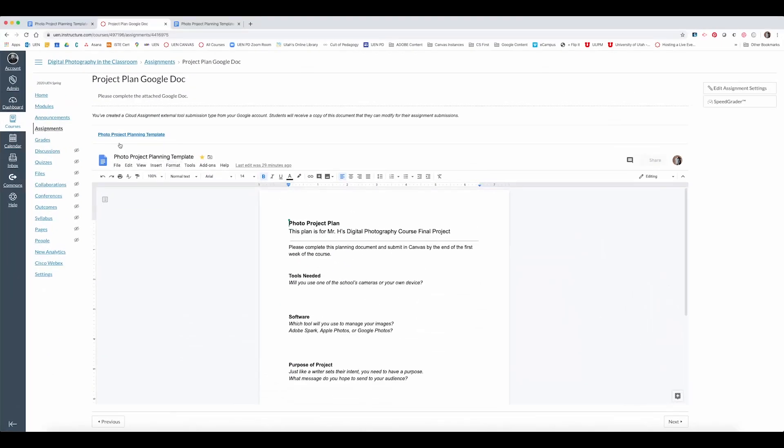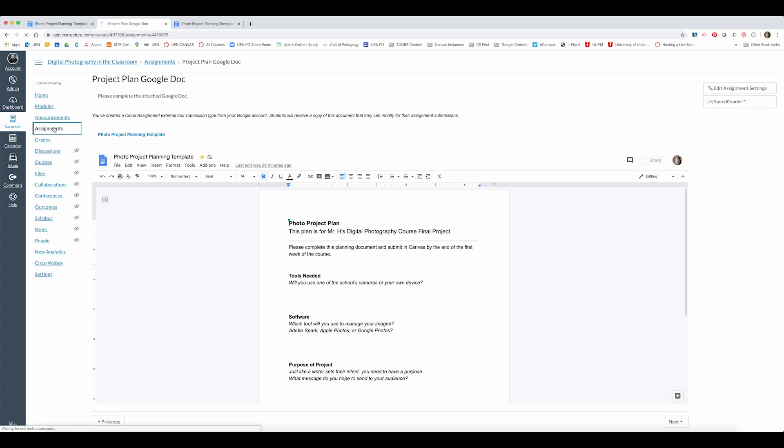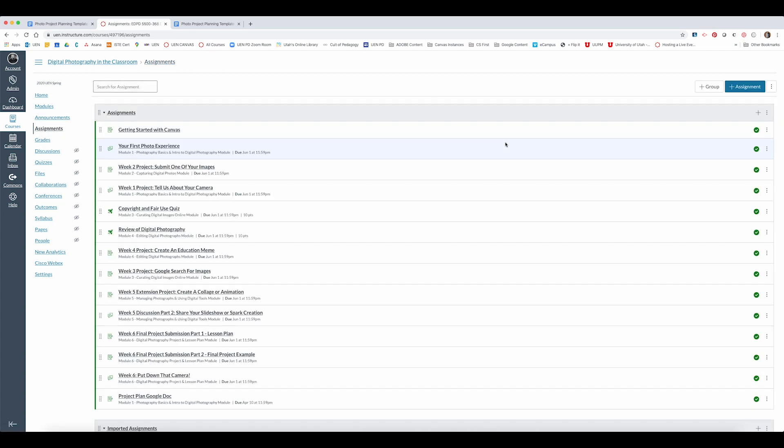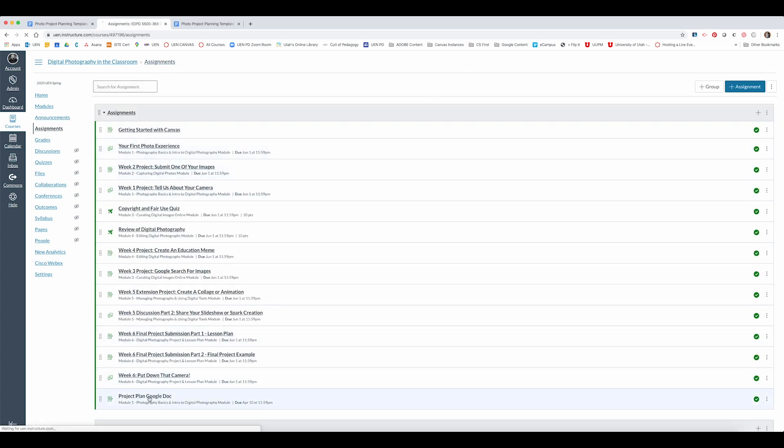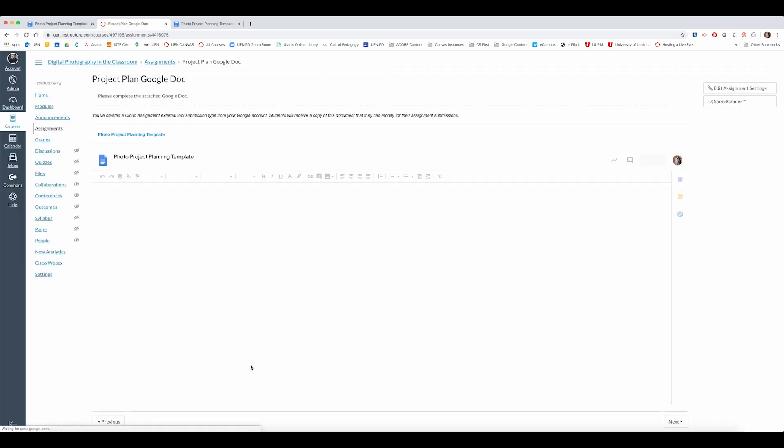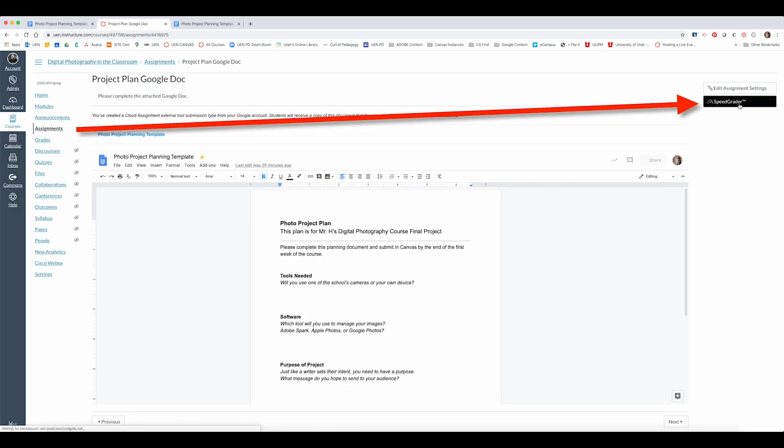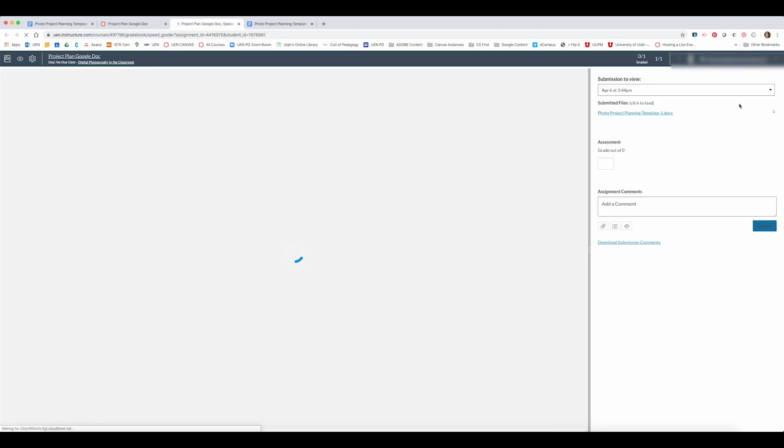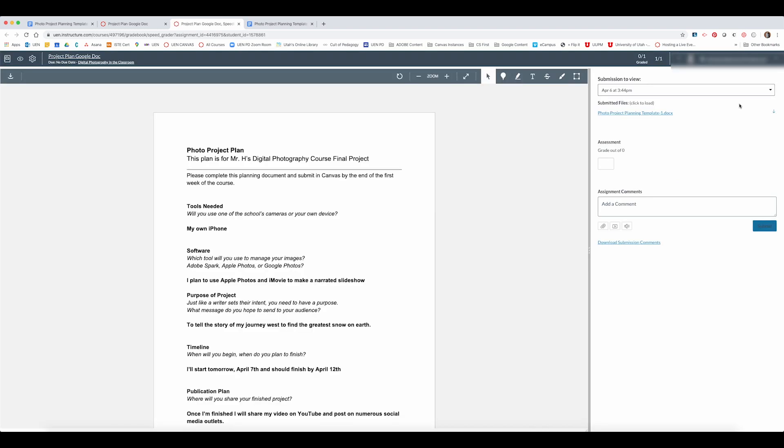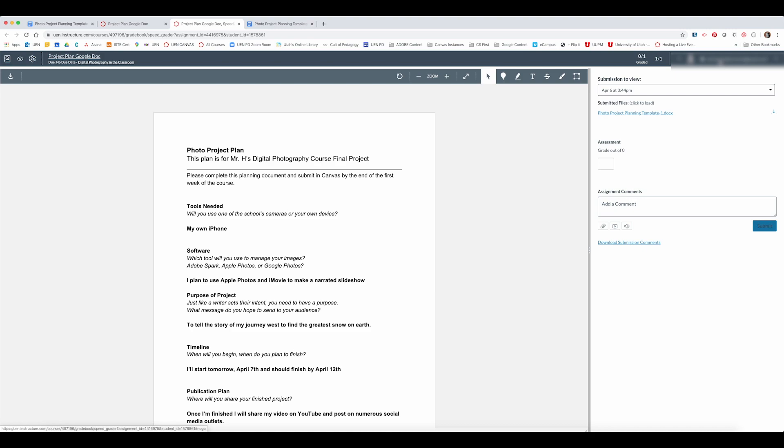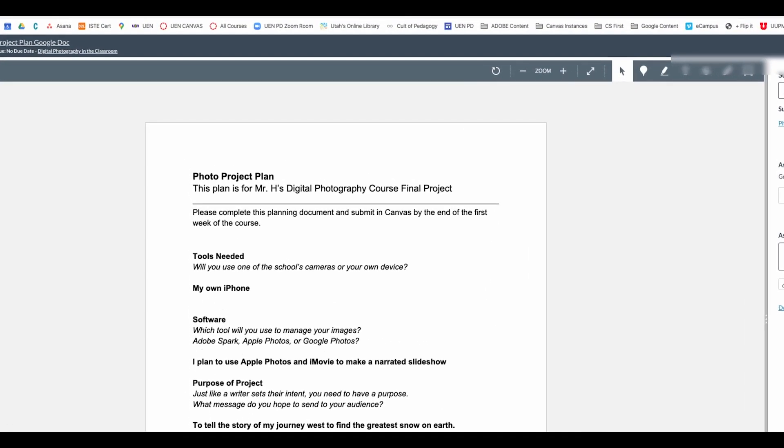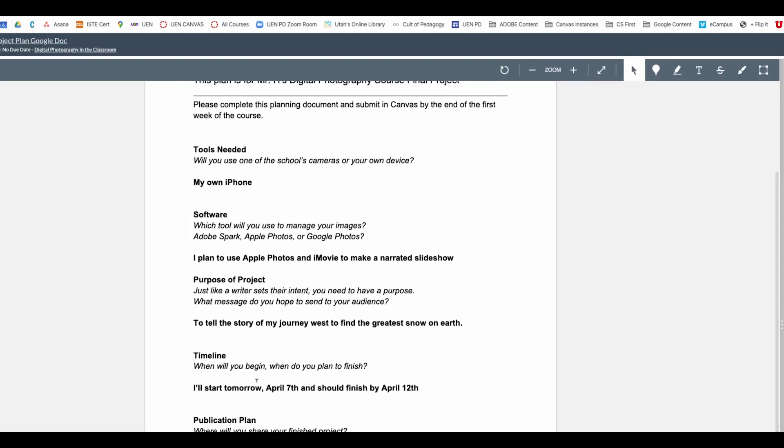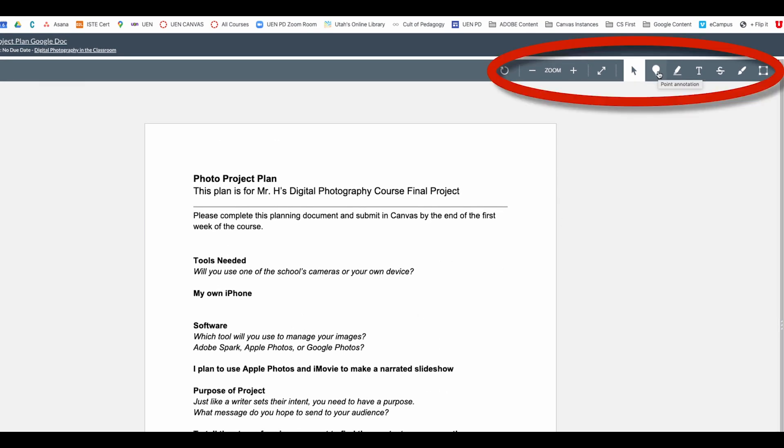So as the teacher whenever I click on the assignment I can go directly to SpeedGrader from the assignment by clicking this SpeedGrader shortcut up here. Now only one person has completed the assignment so far and that was me using a student account and so it will preview for me exactly what I typed in the document and I have all the same annotation features that I would normally use in Google or Google Classroom. I can put a point annotation on something and then leave a comment for the student.